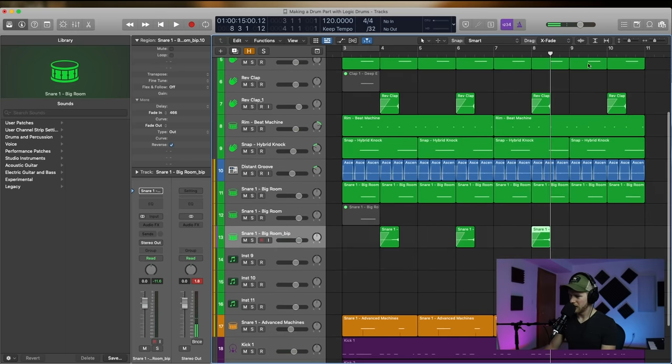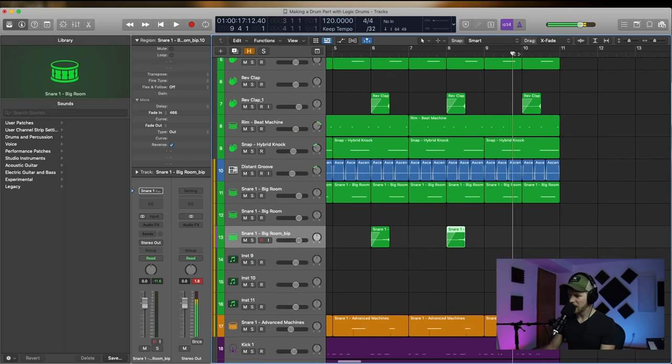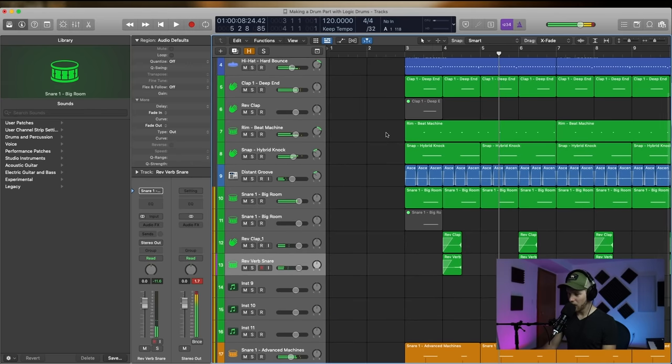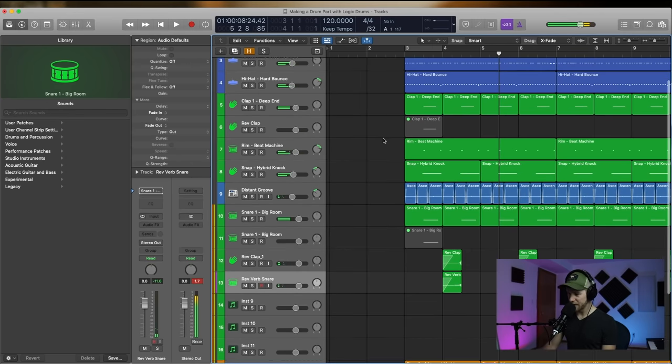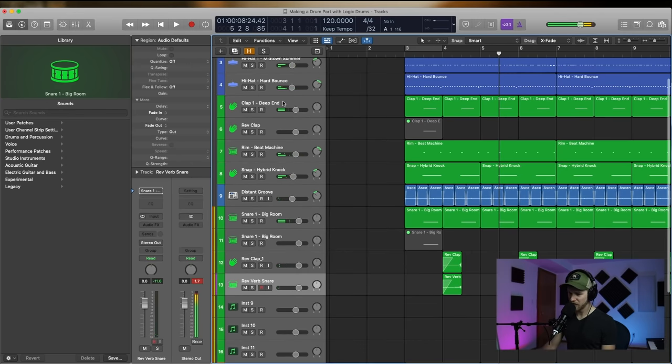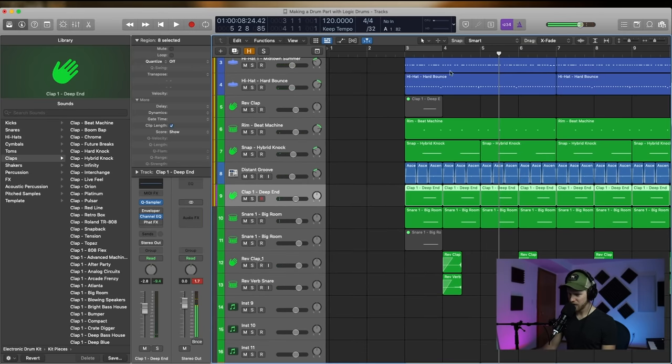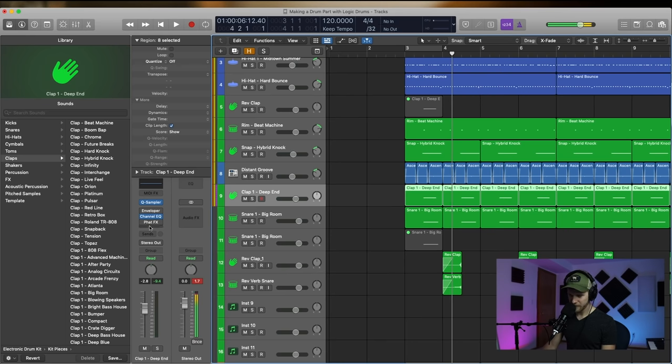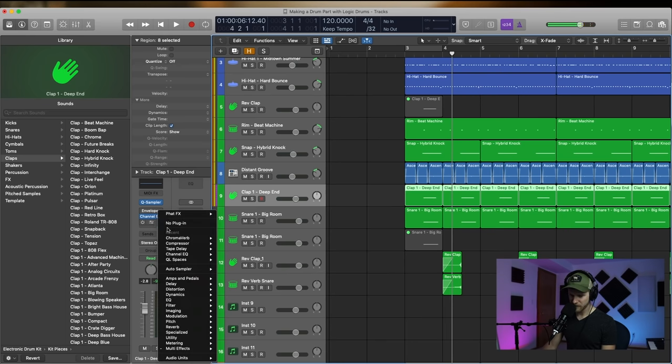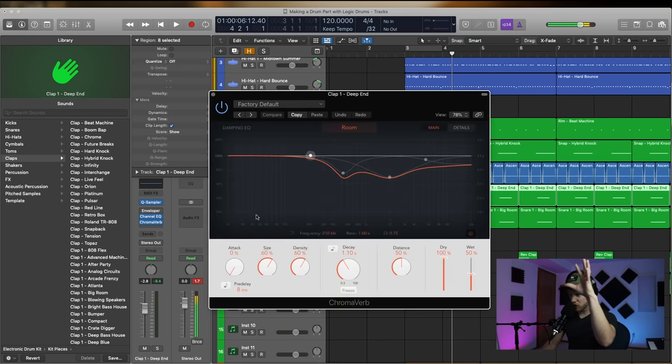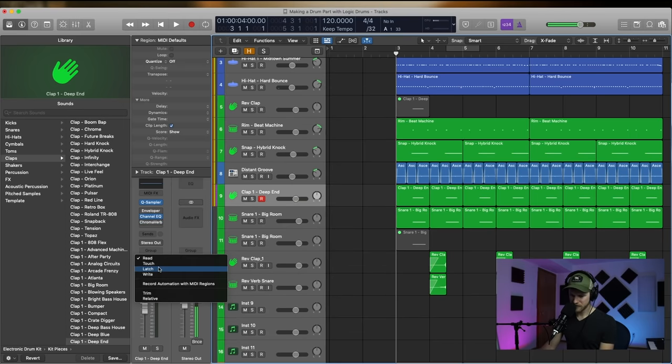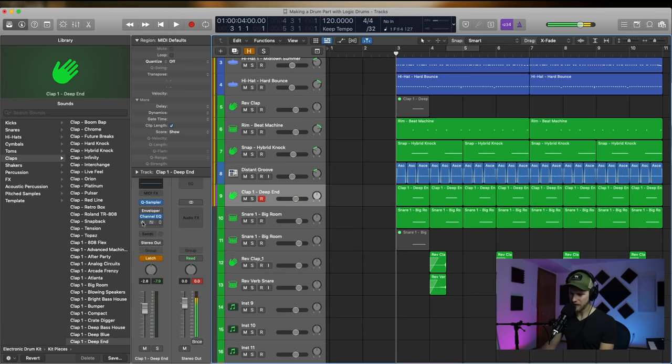Oh snap, I just had an idea. What if on those hits right there, we automate some reverb and get a little bit more... Turn to latch mode. Now we do it.